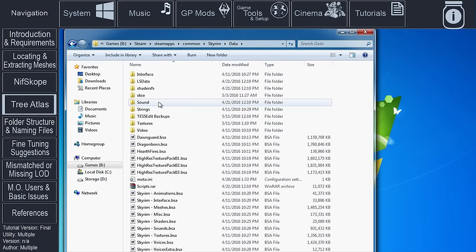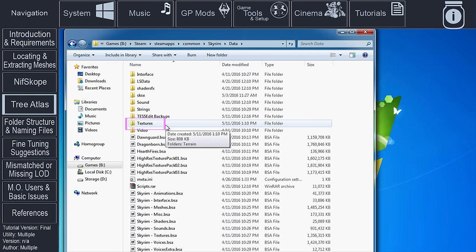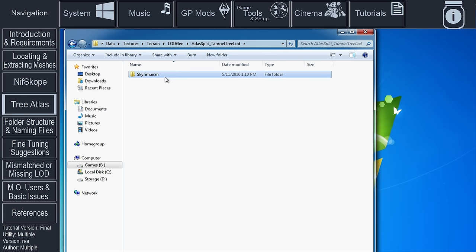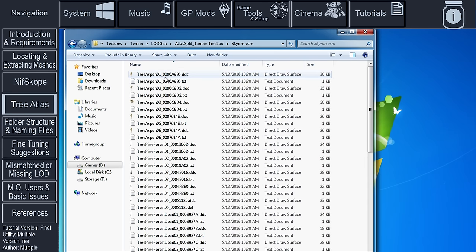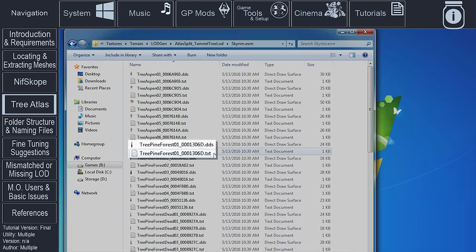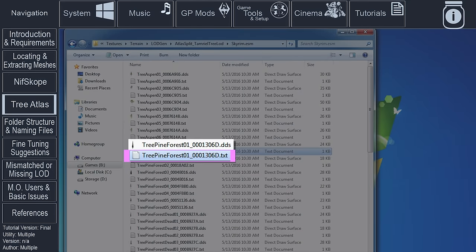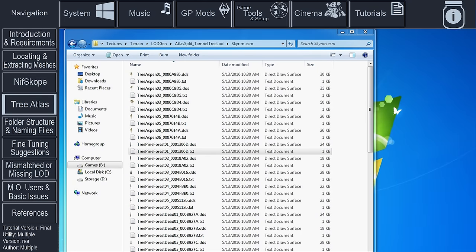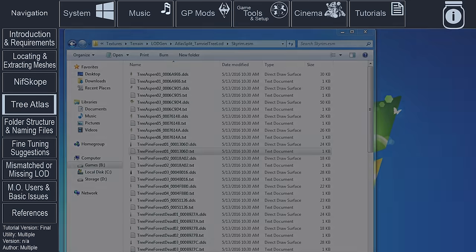Navigate to the game's Data Folder. The folder that we are after is the newly generated or merged Textures Folder. From the Textures Folder, navigate to Terrain, LODGen, the Atlas Split Folder, and the folder with the name of the plugin. Locate the text file that corresponds with the name of the mesh that we created the billboard for. In my case, I need the text file that corresponds with TreePineForest01. Copy the text file and paste it on the Desktop as we will need it again in a moment.